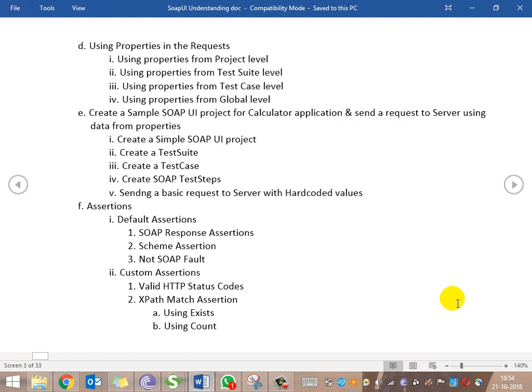We'll also have a topic covering data input from a CSV or an Excel sheet, iterating over multiple values from the Excel sheet and running the script. So data-driven testing will also be covered. This was not in the index — we need to add it.